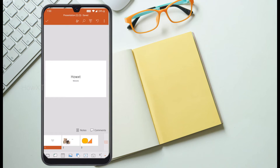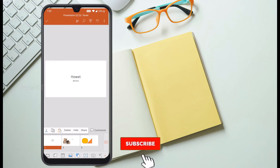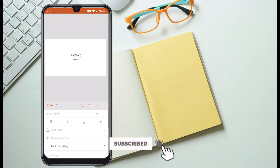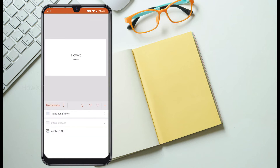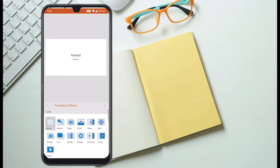To change the transition, select the first slide, then tap the edit pencil icon at the top. You will get the menu — click Home, then select Transition. The transition effects panel will open. Select your transition effect according to your need.